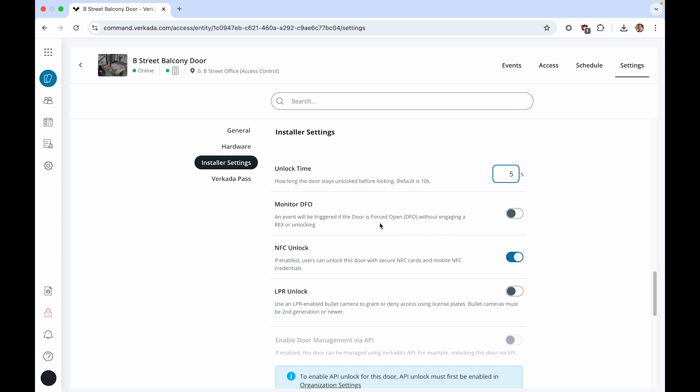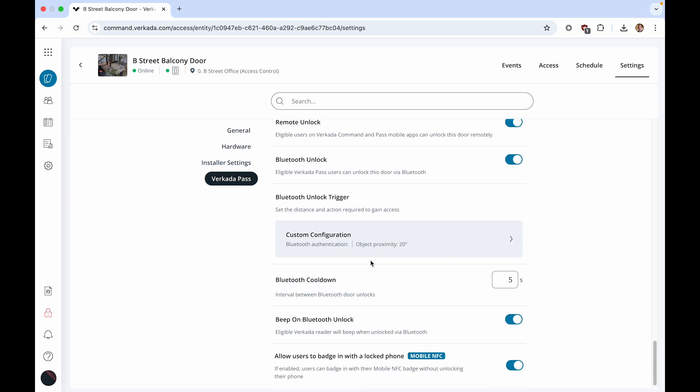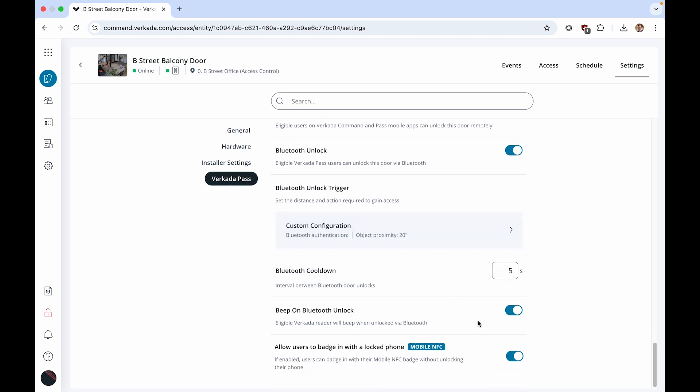Now click on Verkata Pass. Here, you will see an option to allow users to badge in with a locked phone. If enabled, users can badge in with their Mobile NFC badge without unlocking their phone. This setting can also be configured at the site level within Site Settings and at the Organization level within Access Settings, similar to how Bluetooth Unlock is enabled at these different tiers.